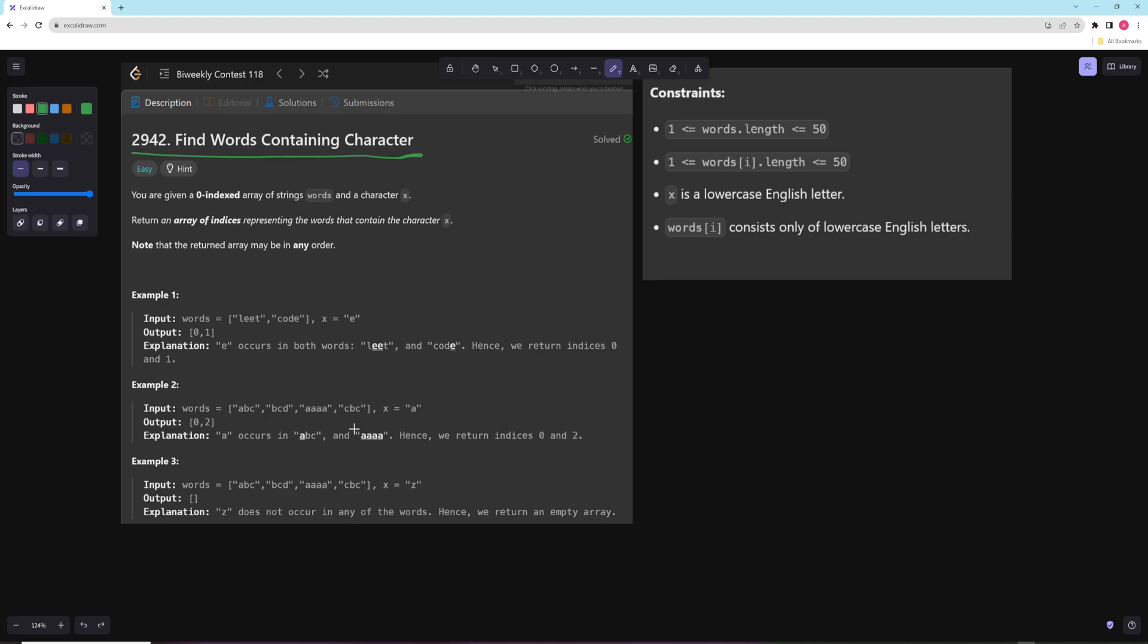That's going to be a pretty short video, but essentially all you have to do is for a word, you just have to loop through the characters and check if there's a match. So you just go through your array, you keep track of the index, and you just loop through the characters. And if there is a match, then you put that index into the result array, and that's pretty much it.